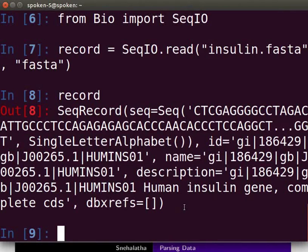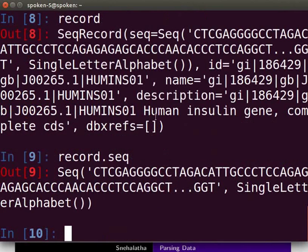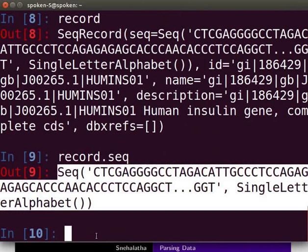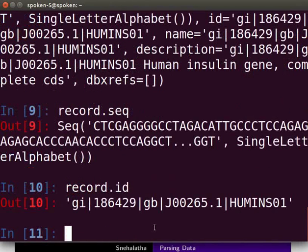We can also view individual attributes of this record. At the prompt, type 'record.seq' and press Enter. The output shows the sequence present in the file. To view the identifiers for this record, type 'record.id' and press Enter. The output shows the GI number, accession number, etc. You can use the functions described above to parse the data files of your choice.